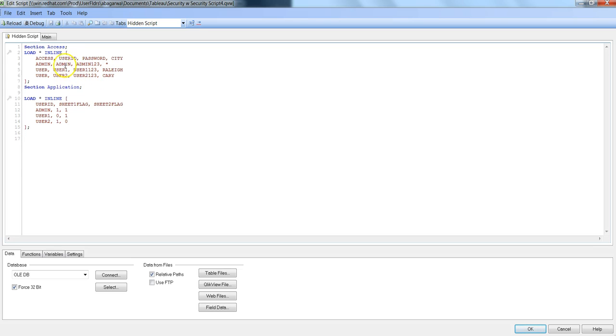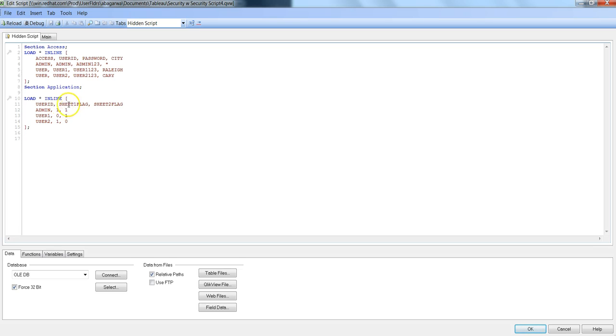For these different users—admin, user 1, user 2—a similar column I have created over here which helps in creating a join between these two tables. I have extended this table to contain sheet 1 and sheet 2.